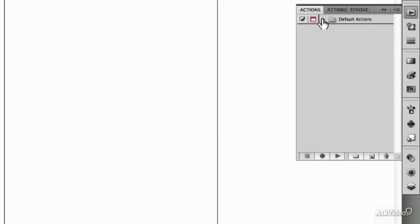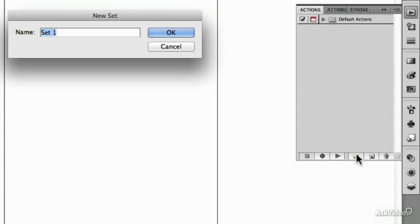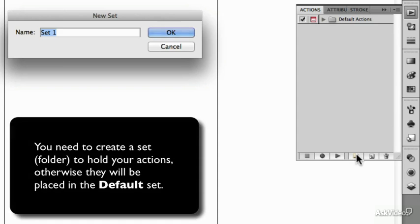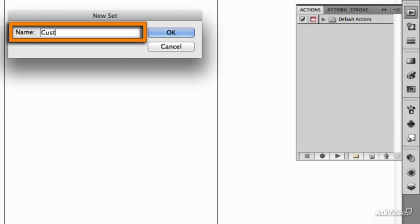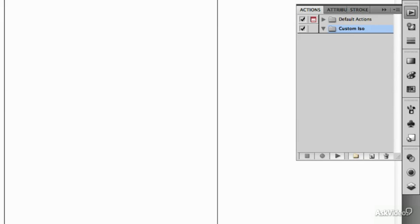And the really handy thing is you get to write your own. We can start off like we're going to create a new set. I'm going to be doing a series of isometric projections, a special custom one for a client. So I'll call this one custom iso and I'm creating my set here.